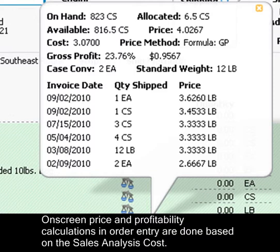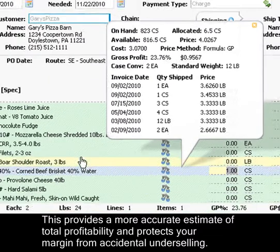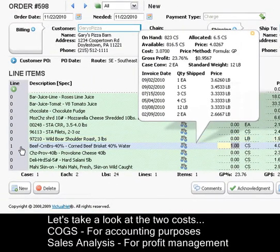On-screen price and profitability calculations and order entry are done based on sales analysis cost. This provides a more accurate view of total profitability and protects your margin from accidental underselling.